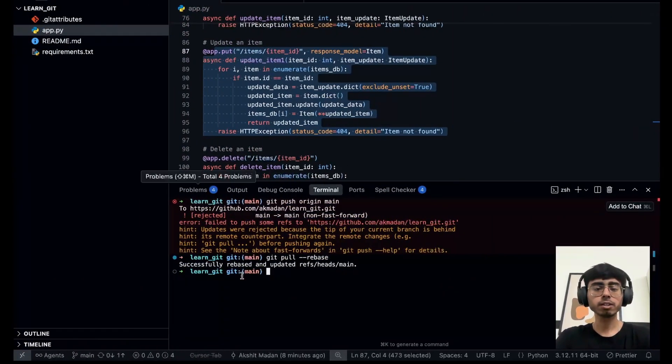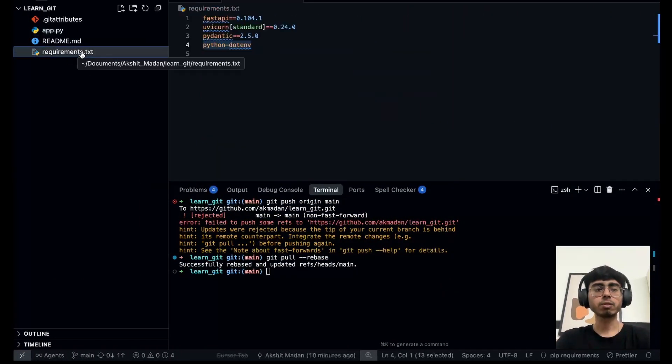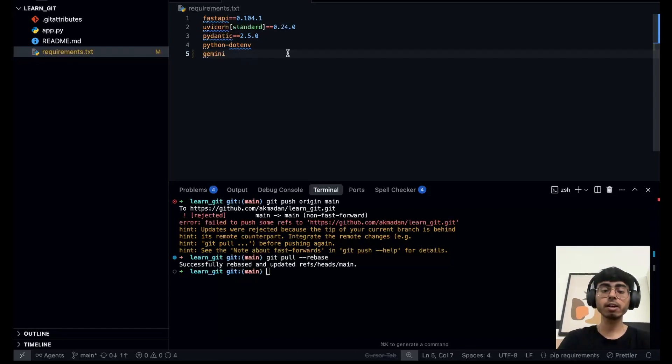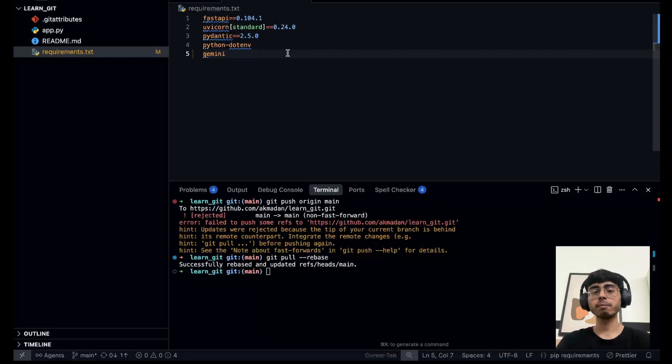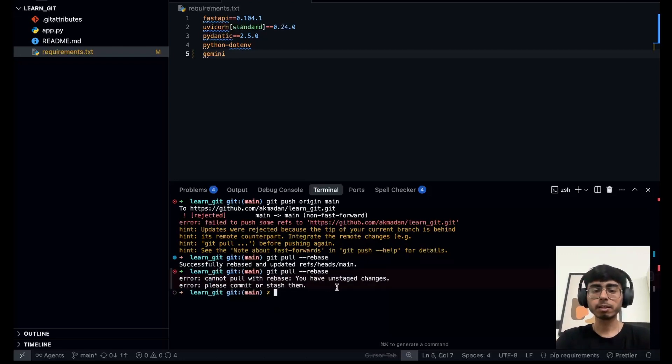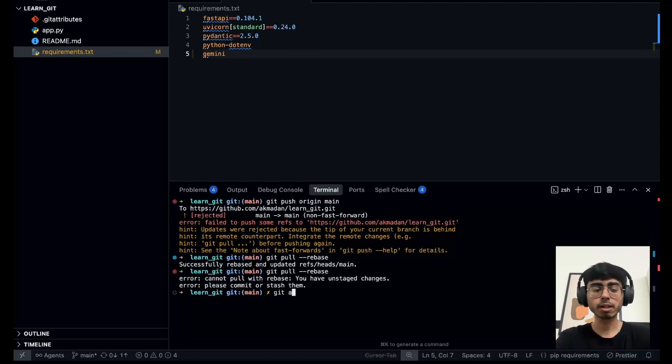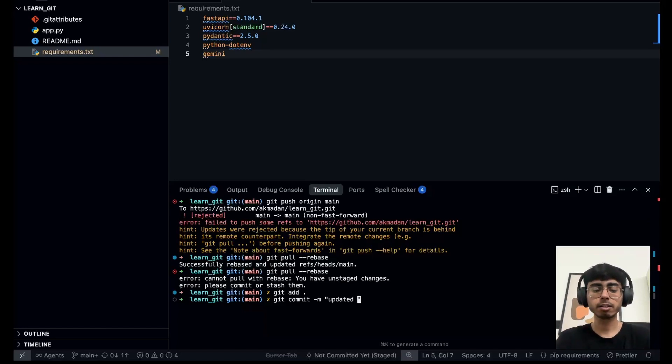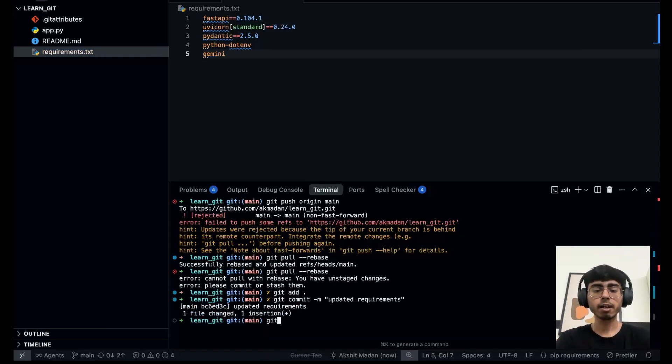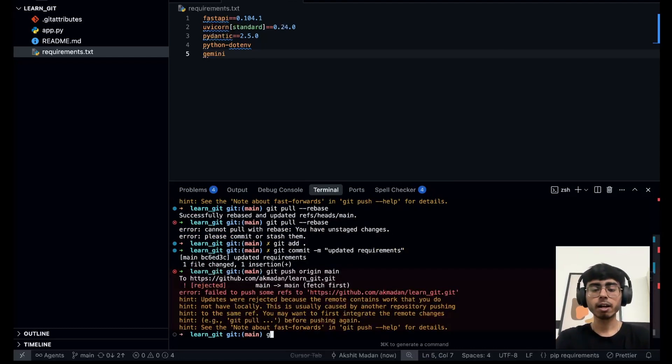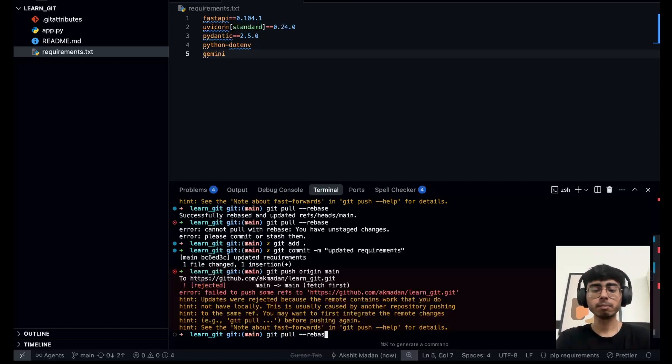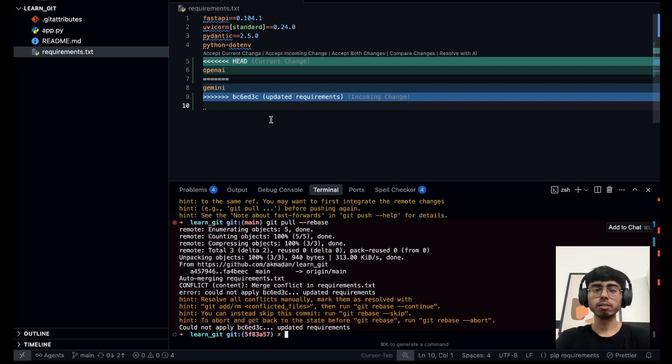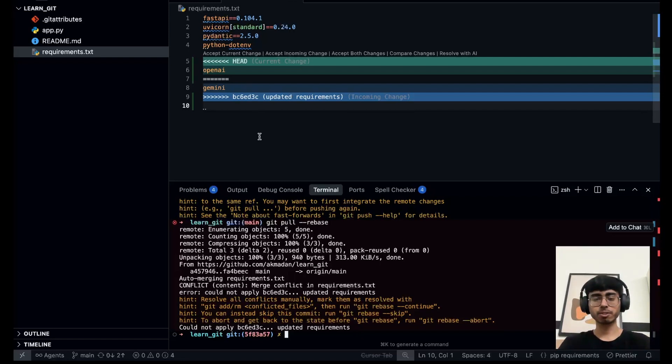In this case what I'm going to do is I'm going to go to requirements.txt, I'll again make a remote change. Let's say this time I add openai. I commit the changes. And over here without doing git pull, I go back to requirements.txt and in that line number five itself I added Gemini. Even if I do git pull rebase I'm going to get a merge conflict because I made the change to the same file and to the same line number. So if I say git pull dash dash rebase, git pull with the rebase, you have unstaged changes. So I did not stage, so I say git add dot, I say git commit, I say updated requirements. And now if I say git push origin main, first of all it is not going to do it.